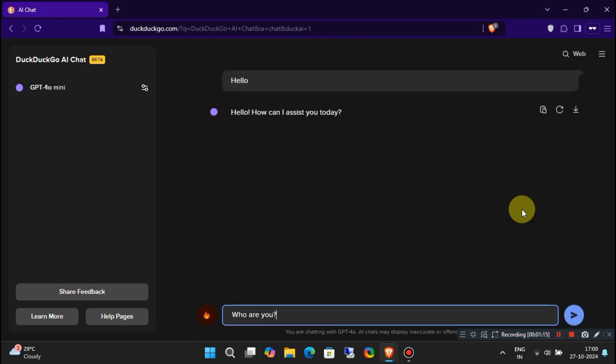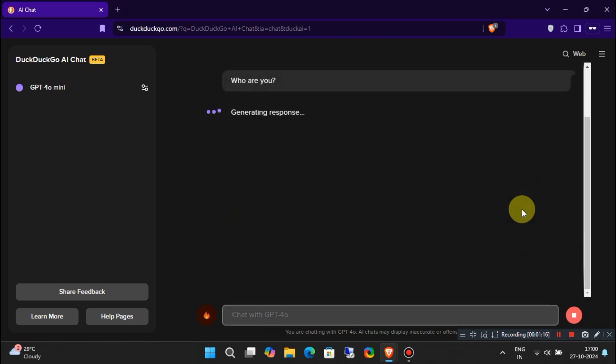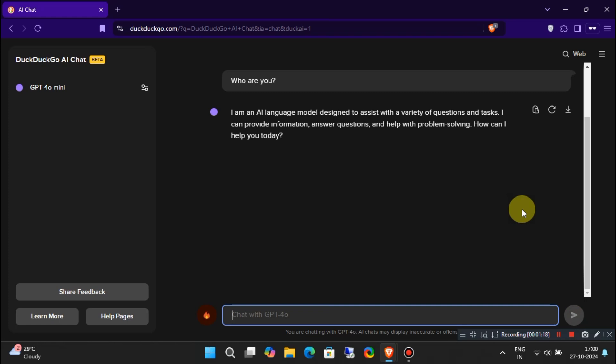I'm impressed with the response speed of this DuckDuckGo AI. I really like it, and I think you will too.